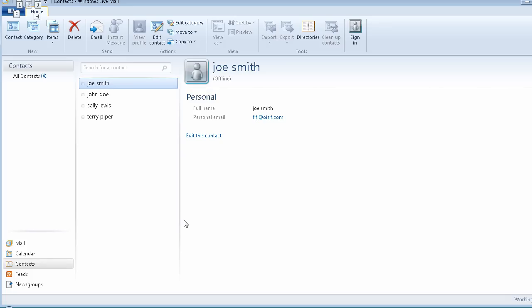I mean, I'm sorry — Contact. Then right arrow once to Category, and I'm going to press Enter.